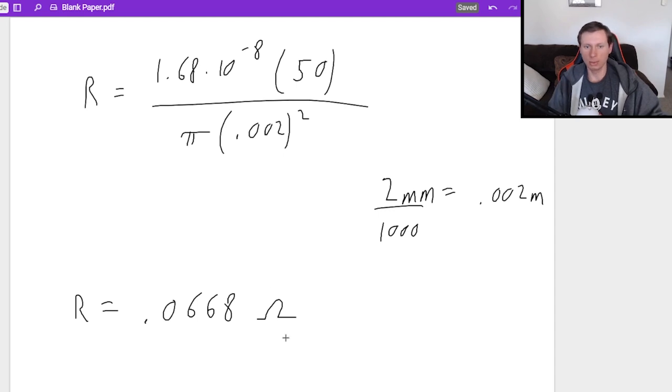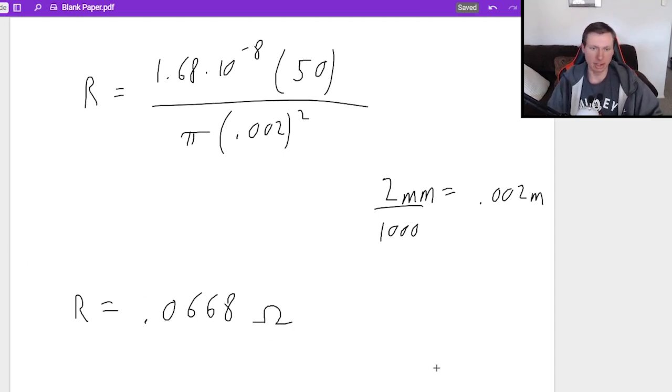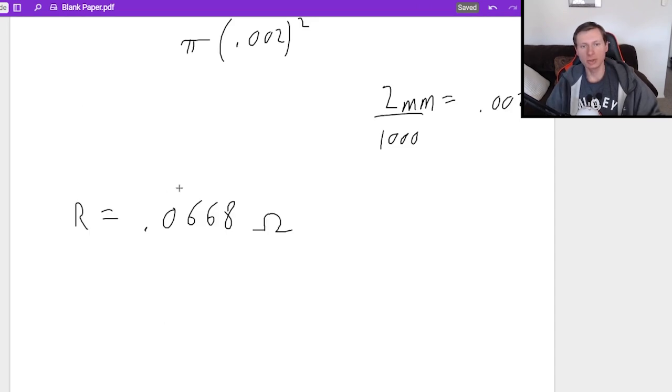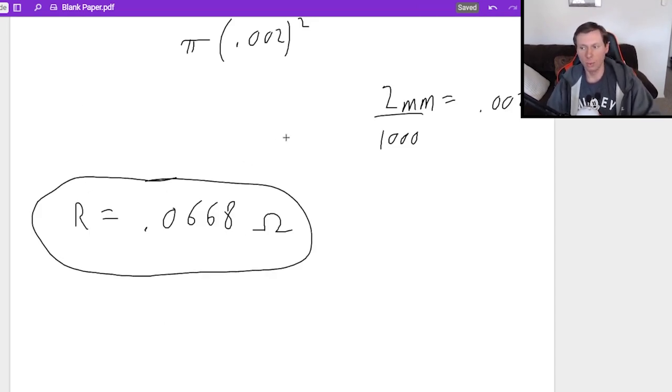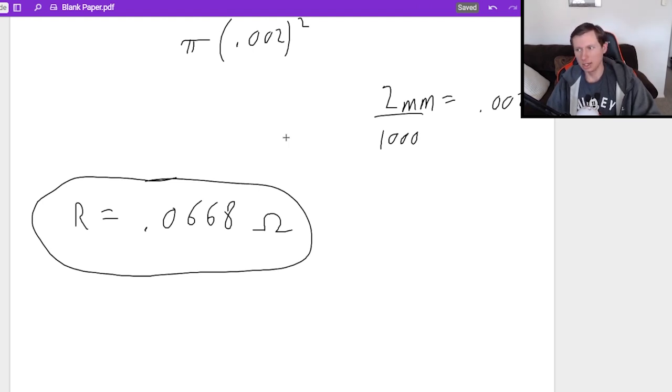And that symbol right there is Greek letter omega. I feel like I can draw a better one. There, that's better. And so that is a very small resistance, by the way, which makes sense because wires don't really have resistance because they're made of metal.